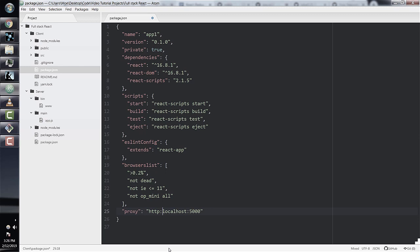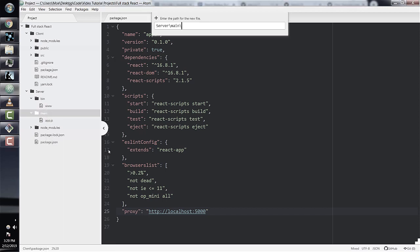To test that our React frontend is connected to our Express server, we can send some data from the Express server back to React. We'll do this in a file called routes.js. When a user visits a certain route on the React frontend, it's going to call our Express server, which will send some data. We'll cover how React knows the difference between an Express route and a React Router route in a later section.